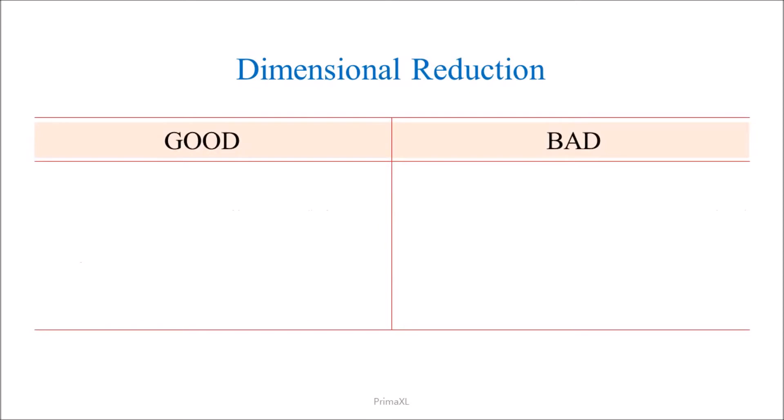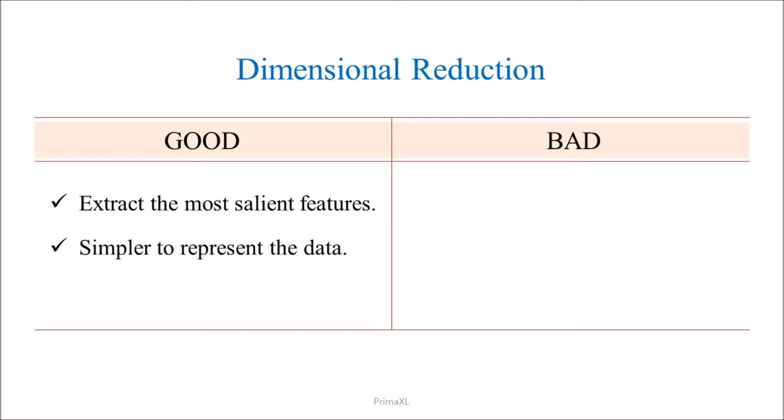The benefits of the dimensional reduction are as following. We can extract the most noticeable and salient features from the data. As the basis set is reduced, it becomes simpler to represent the data. After the dimensional reduction, it will require less computer memory and processing power to treat the data.